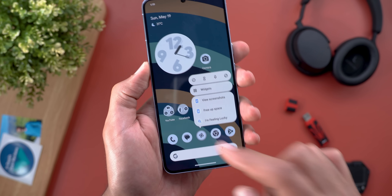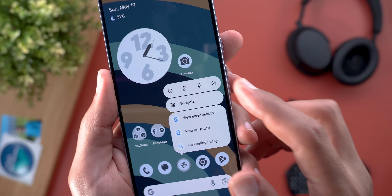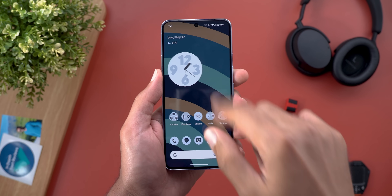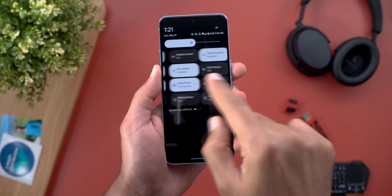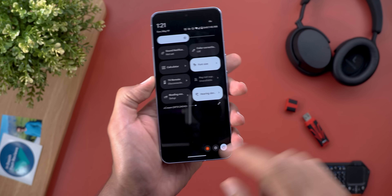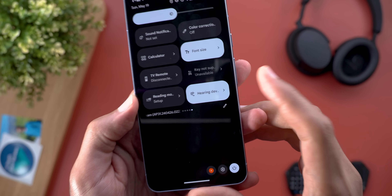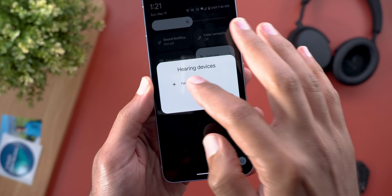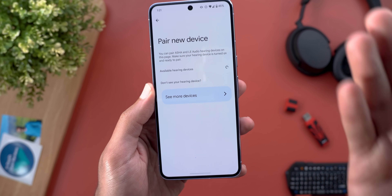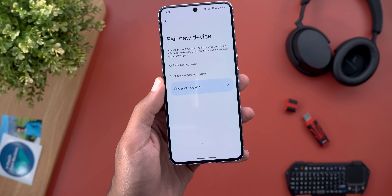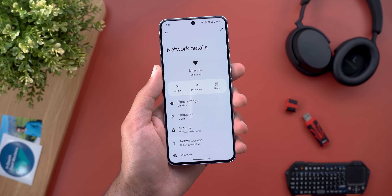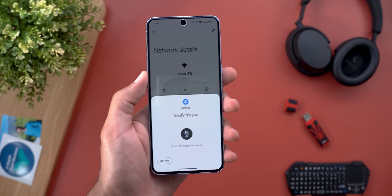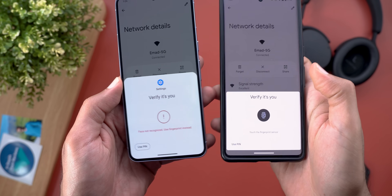Under Quick Settings, we got a brand new tile called 'Hearing Devices,' which will allow you to immediately pair your phone with hearing aid devices or switch between them. The biometric authentication card also got some visual tweaks.